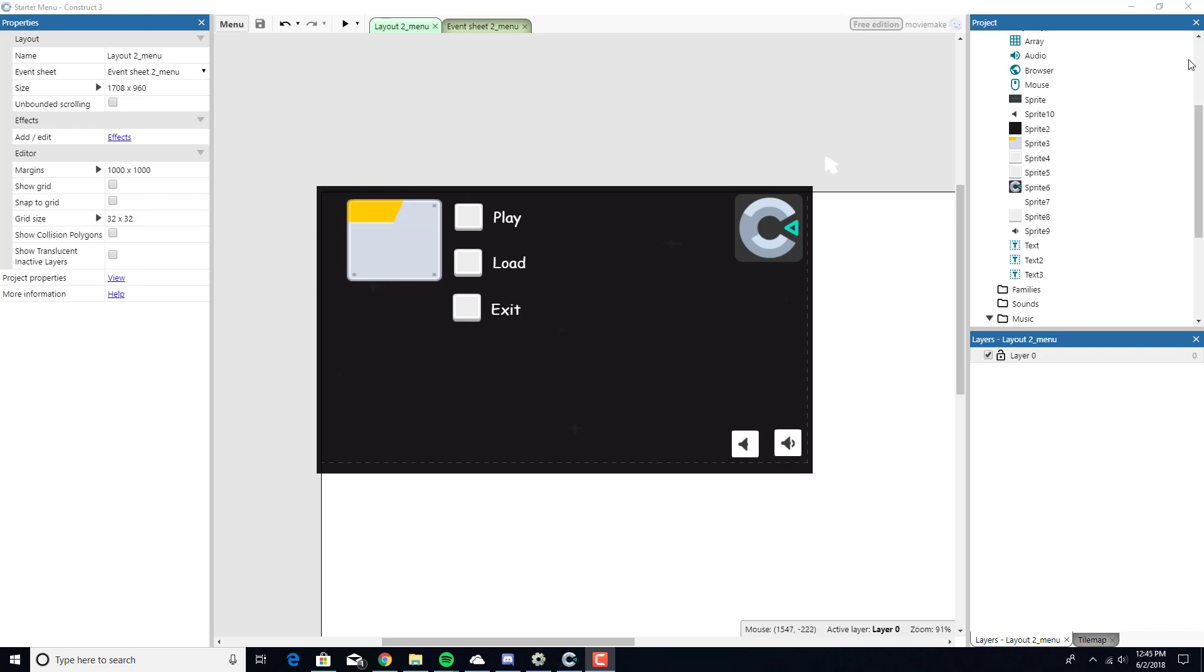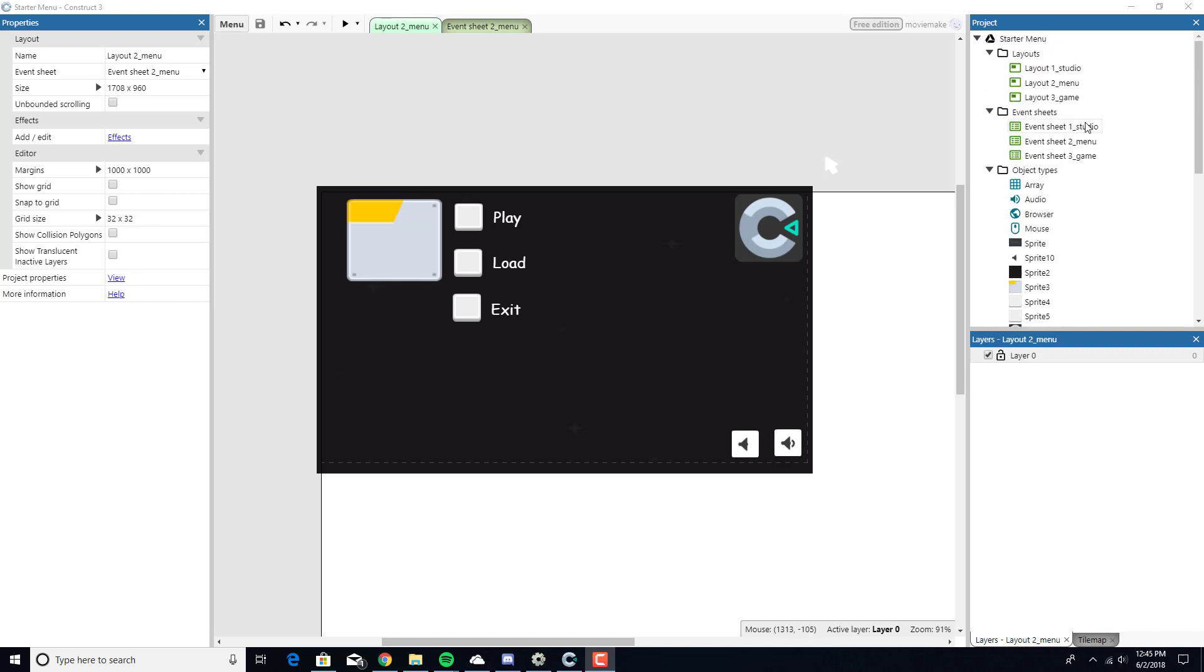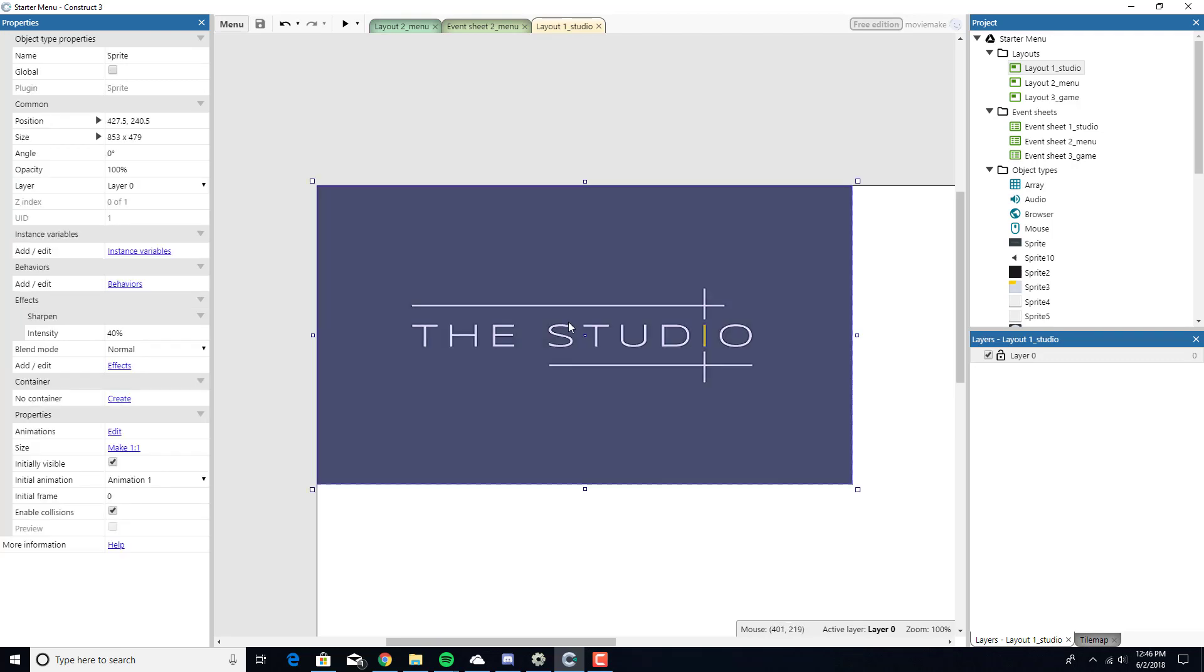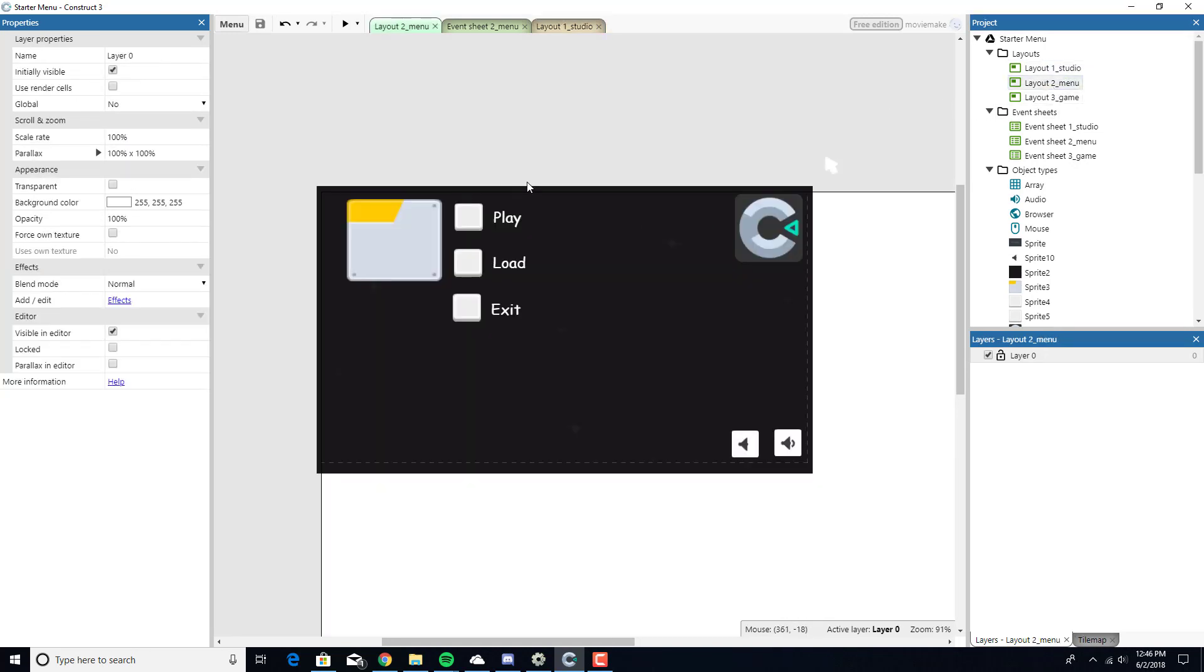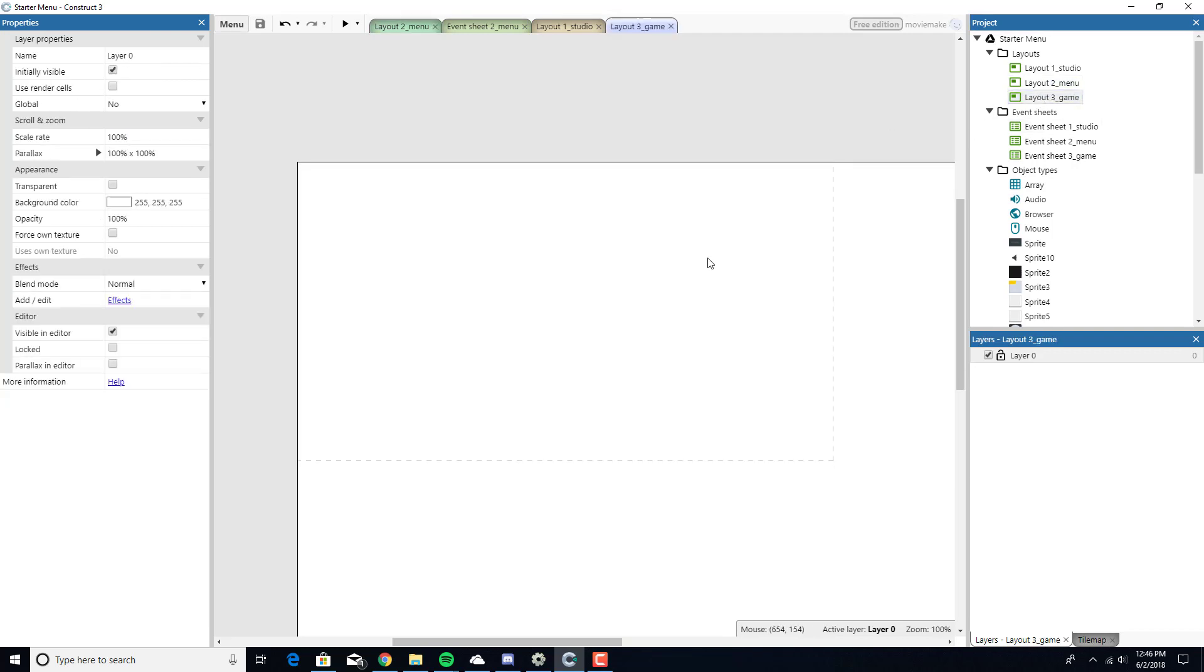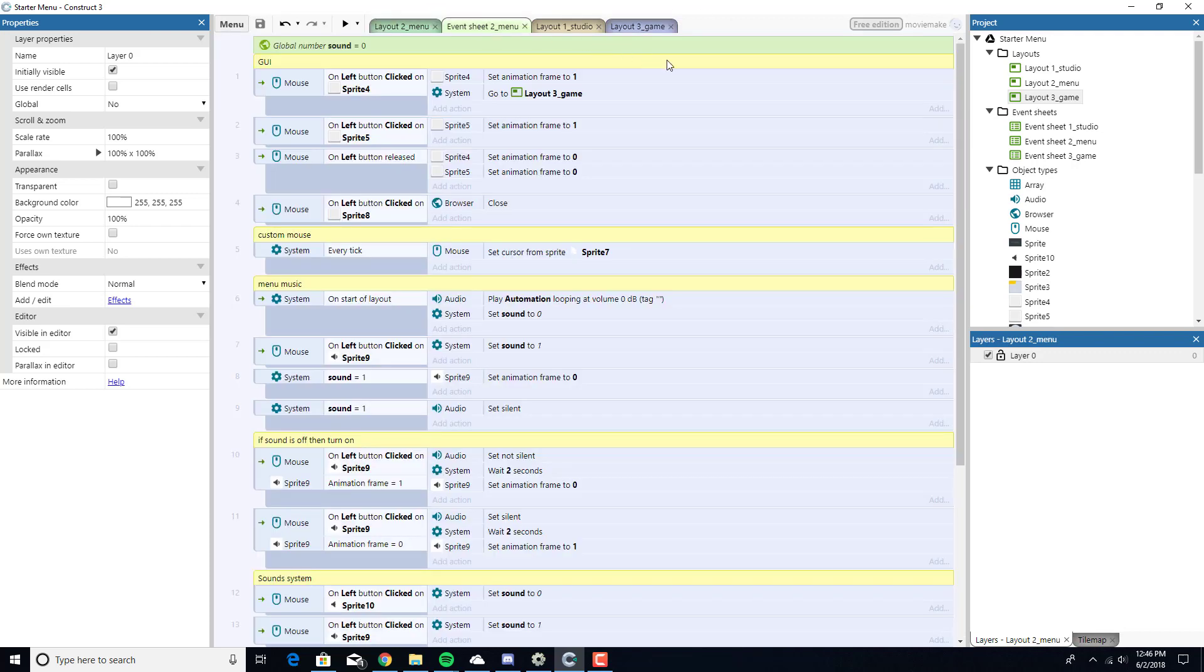Literally all I have right now, and I've labeled everything, so this is going to be better than my Construct 2 tutorial series, is I have a layout. I named them like Layout 1 Studio, that's your studio branding. Then I have Layout 2 Menu, which is just the menu. And then we have Layout 3, which is the video game, which is going to be in the next part.